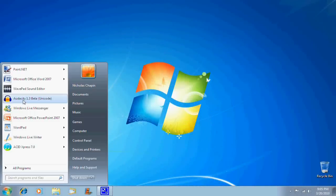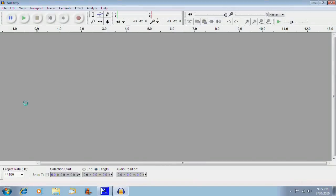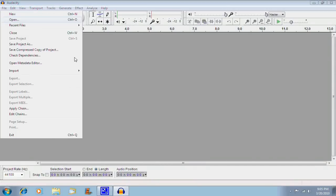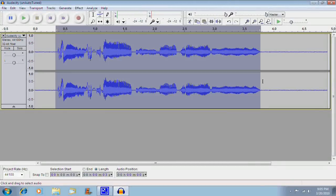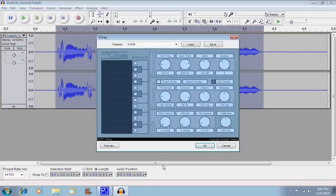Once you have everything set up on your computer, start Audacity. Then you need to press the record button or open up a sound. Once you have that done, go to the effects menu and select the G-Snap effect.